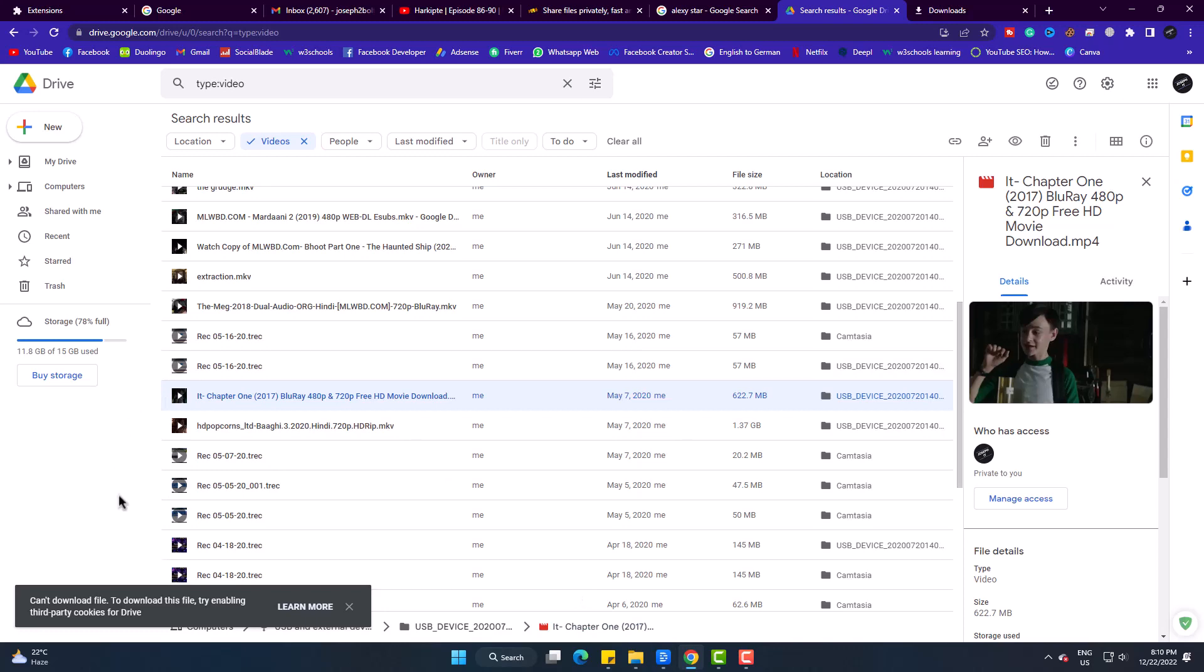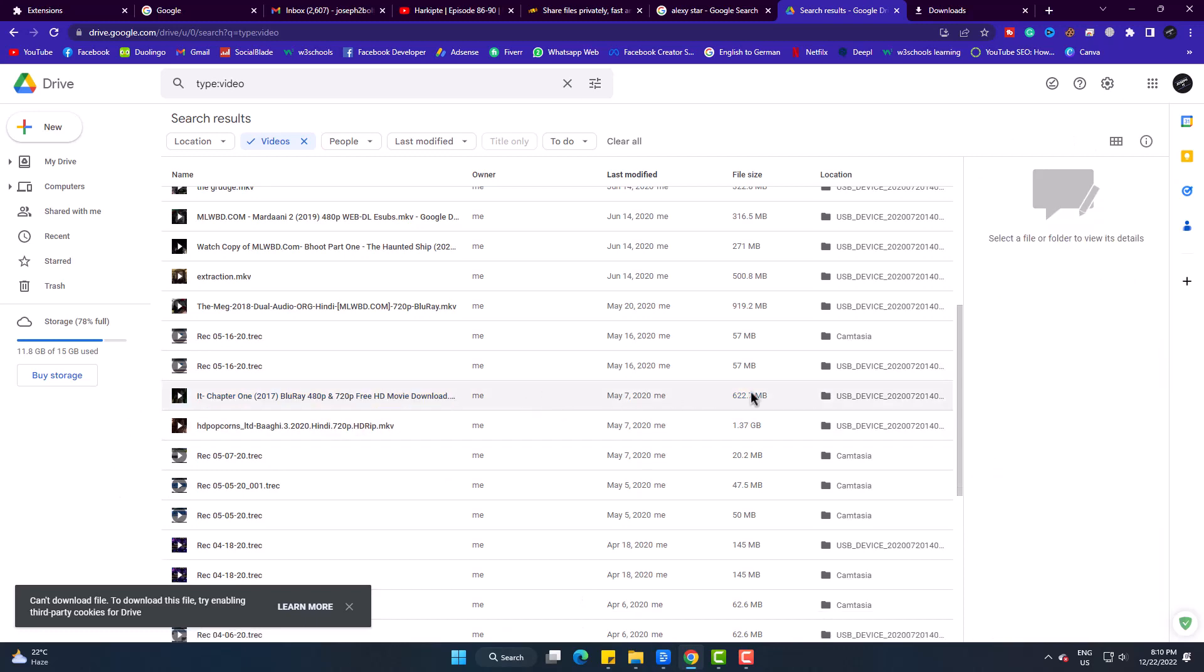This is Google Drive. I have some videos here. When I try to download one of these, the file starts downloading with Chrome browser, but not with IDM.